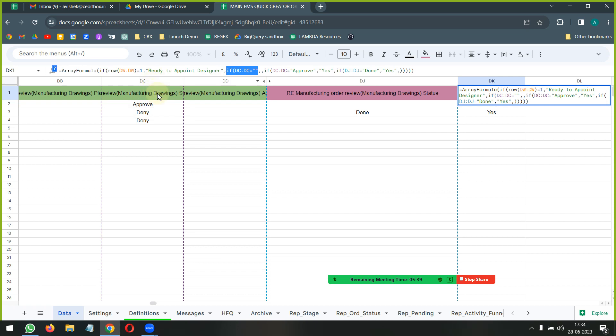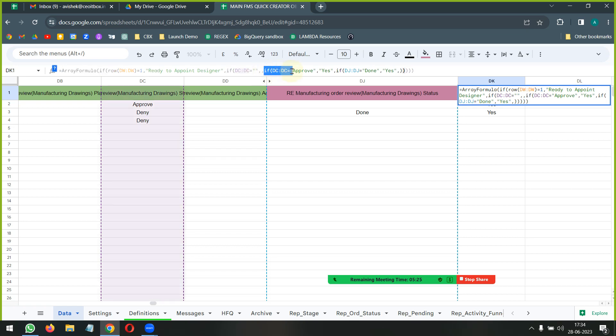Now if we are not in the first row, I am simply going to check if the statuses are there or not - the approve deny, approve deny. In the first place when we are checking the drawing, if the status is not there we are not bothered, we are simply not going to put anything there.